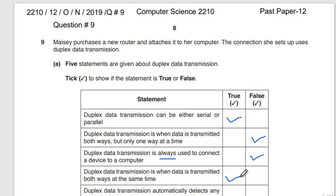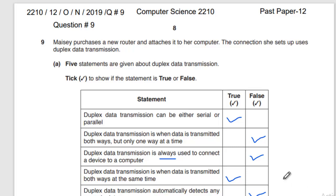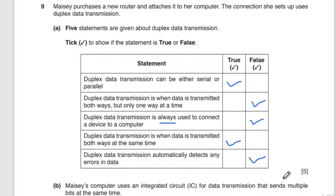You can send and receive data both ways at the same time. Last statement: duplex data transmission automatically detects any errors in the data — that is FALSE. It cannot automatically detect any errors in the data. So you will get five out of five marks here. Let's move to the next part.